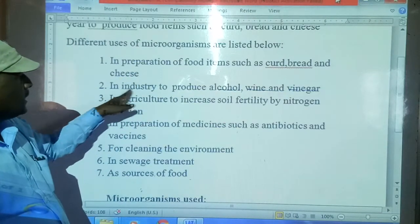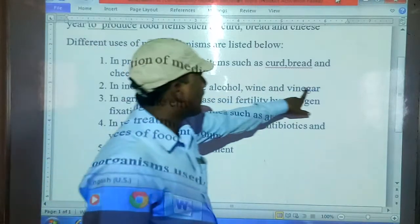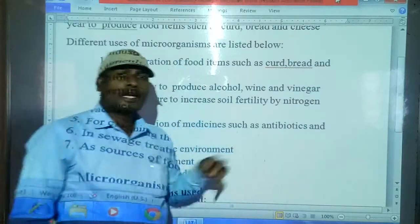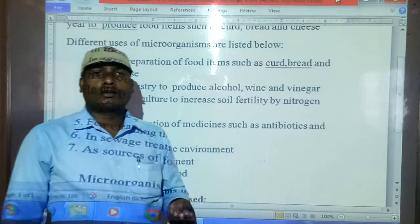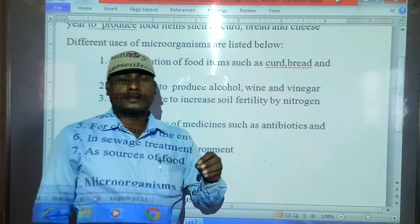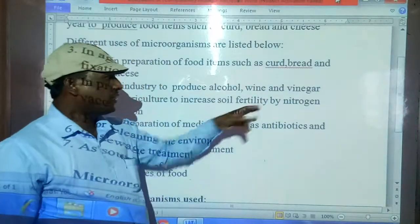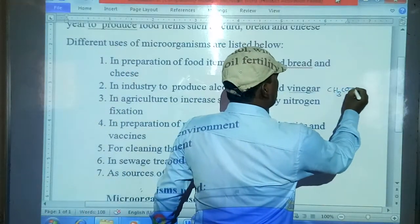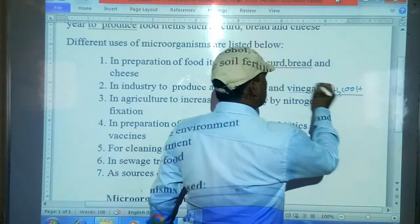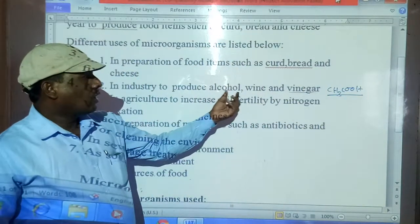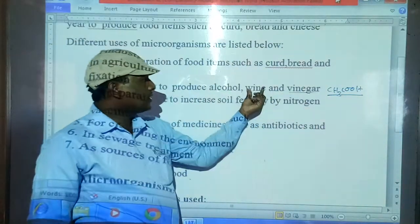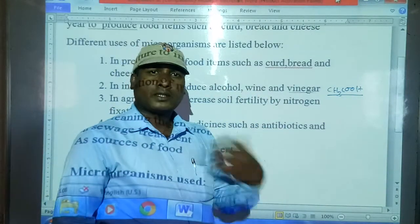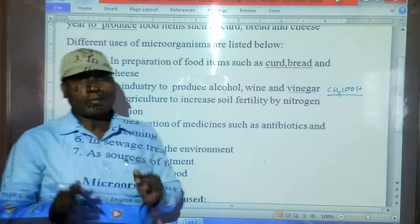The second point is: in industry, to produce alcohol, wine, and vinegar. Some microorganisms help prepare alcohol. Vinegar is a fermented acetic acid — CH₃COOH — which is a weak acid. Wine and alcohol are also manufactured industrially by microorganisms.